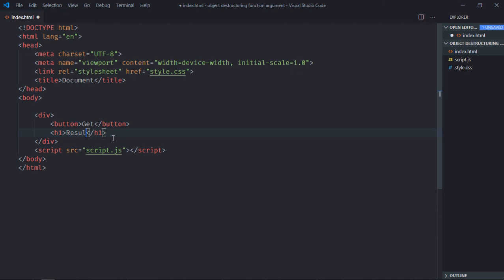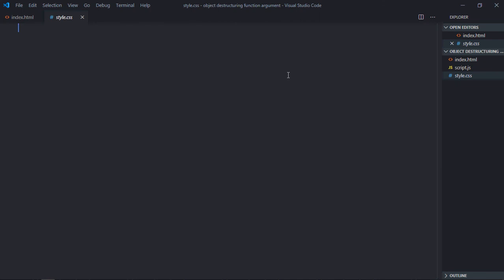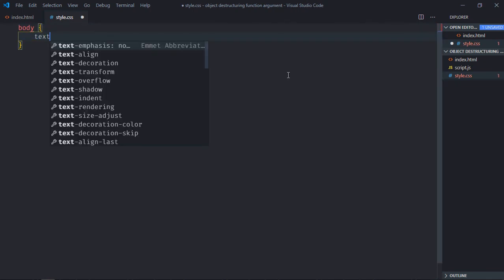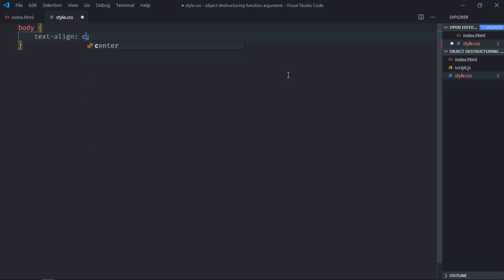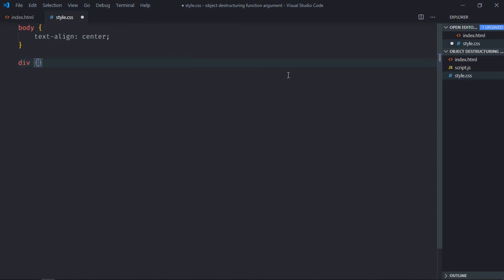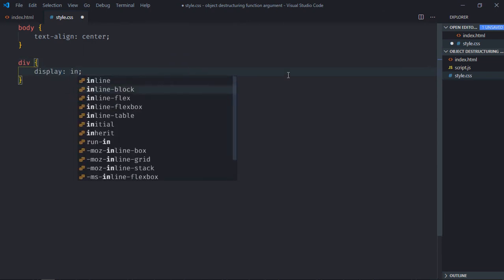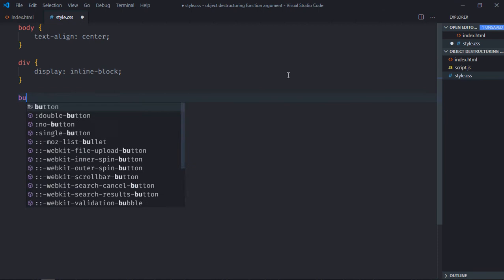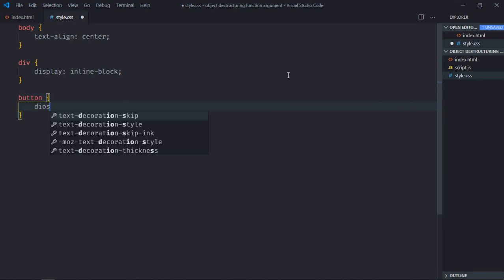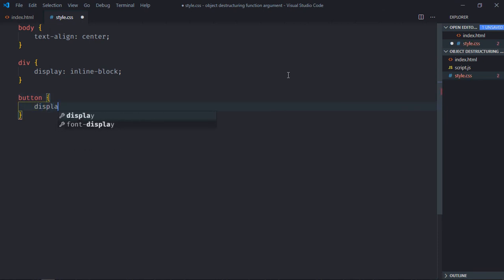Save it, go to stylesheet. Select body element, text-align will be center. Select div element, display will be inline-block. Select button element, display will be inline-block.